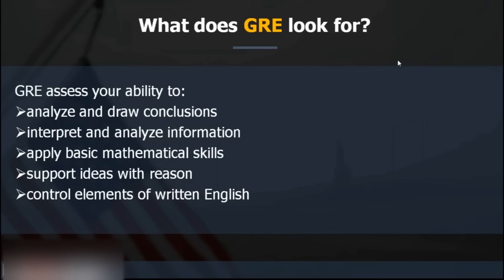That is why English knowledge is checked when it comes to pursuing an MS. You should have a very sound vocabulary — it becomes a prerequisite for the GRE verbal section. A lot of people are aware of the exam structure of GRE, so let's go over it.